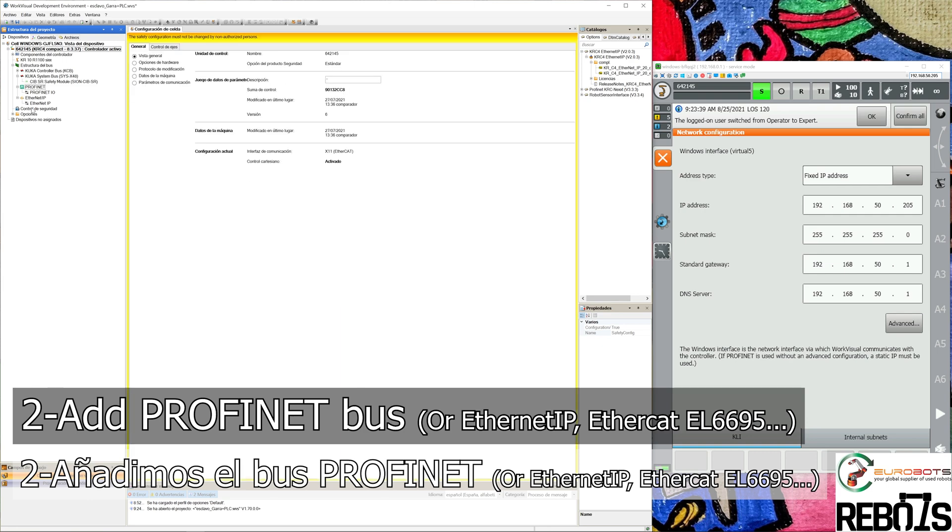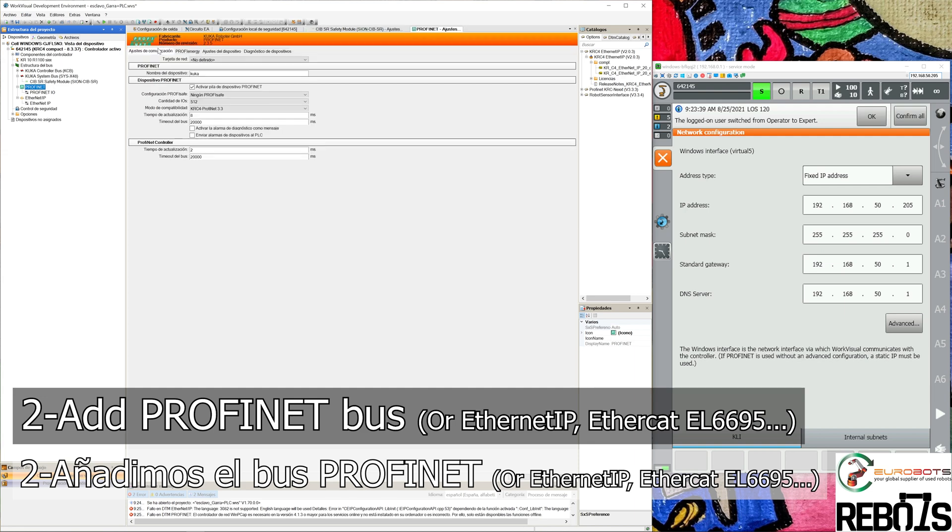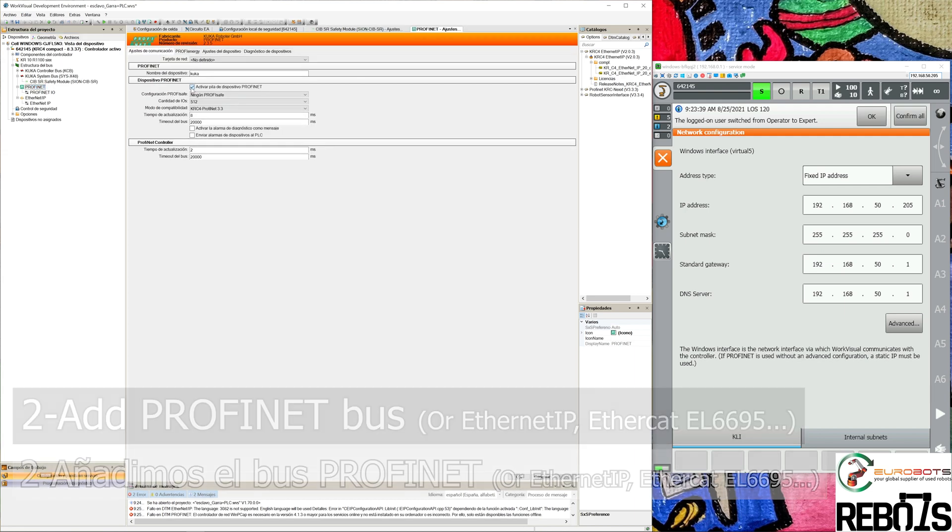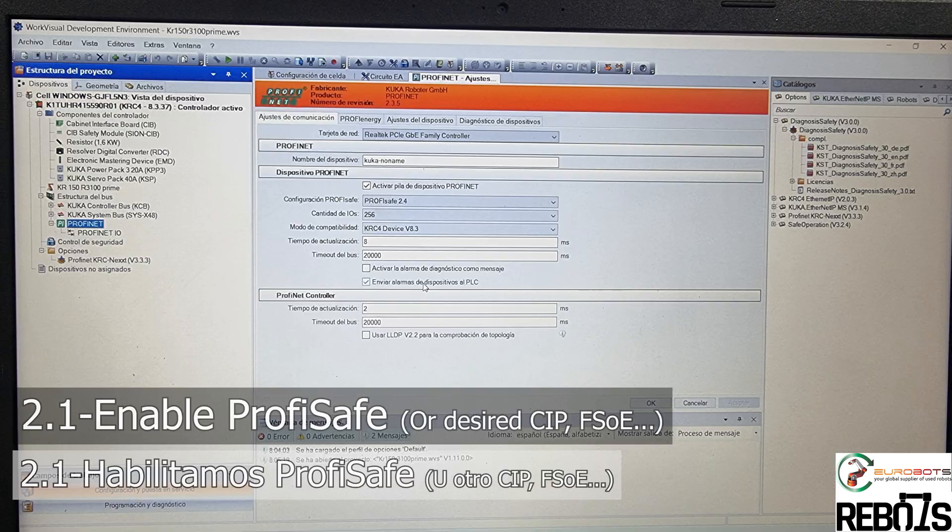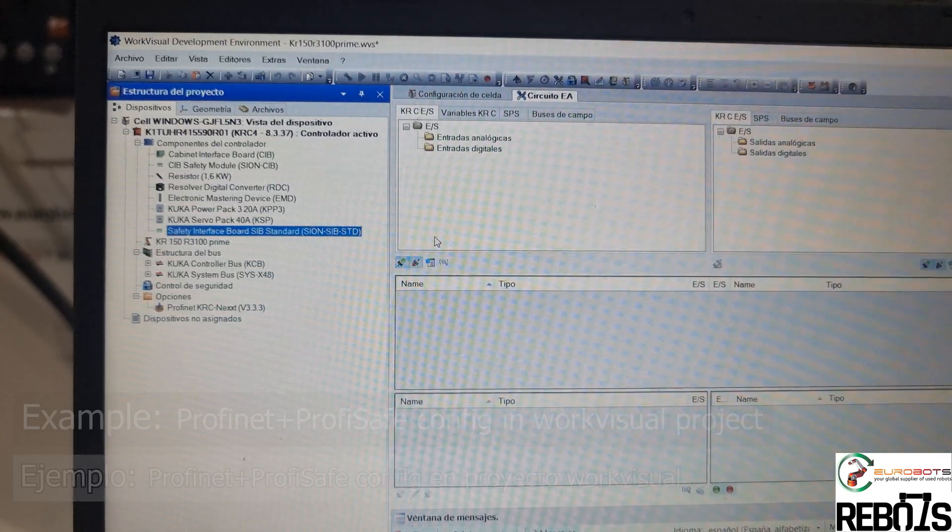In my case I already have it, so I just double-click on Profinet and you'll see the menu to activate the pile for Profinet. Double-click here, and we activate that option. Then in the first selection, Profisafe 2.4 is fine.